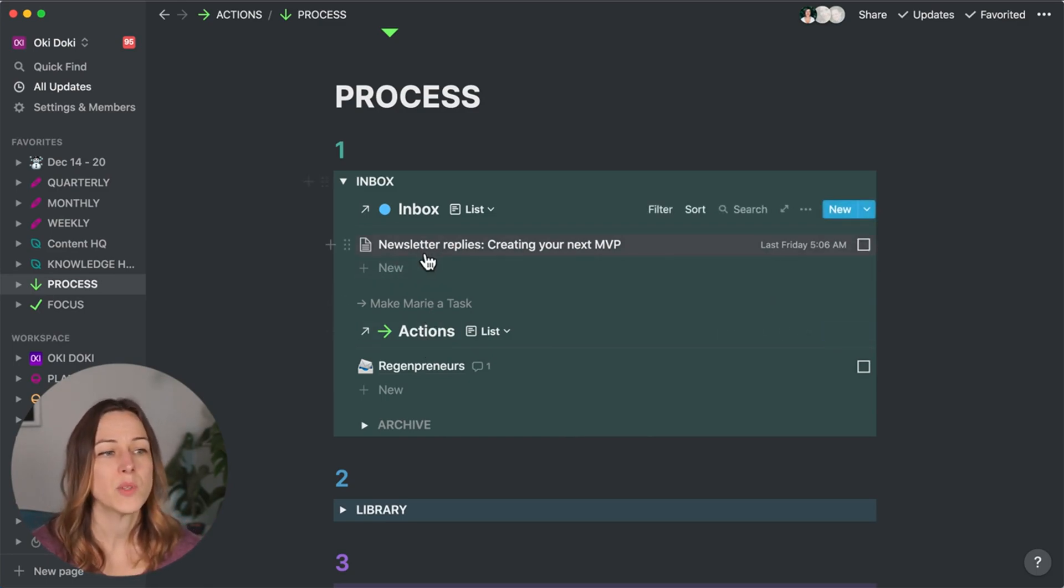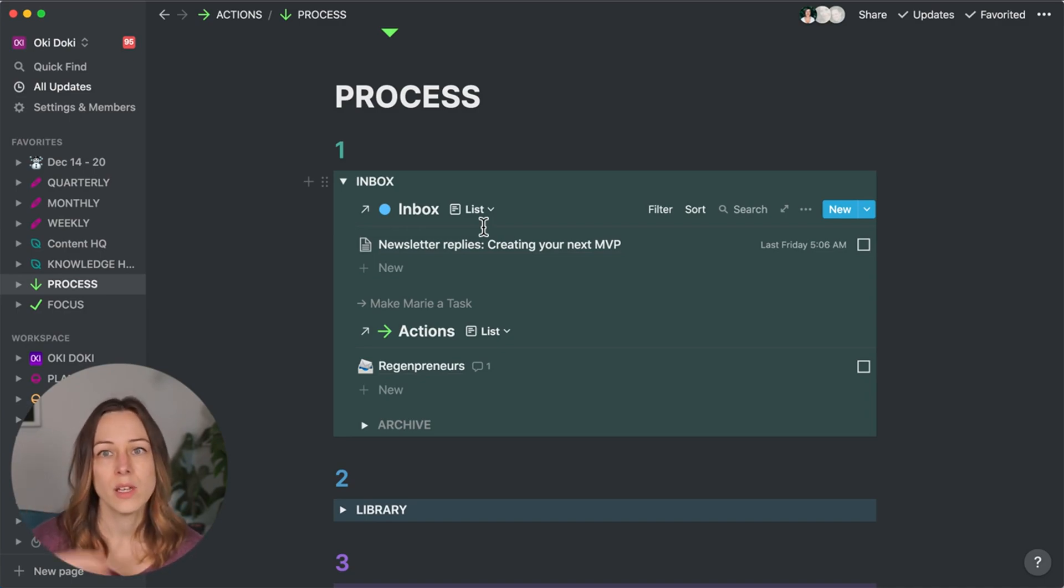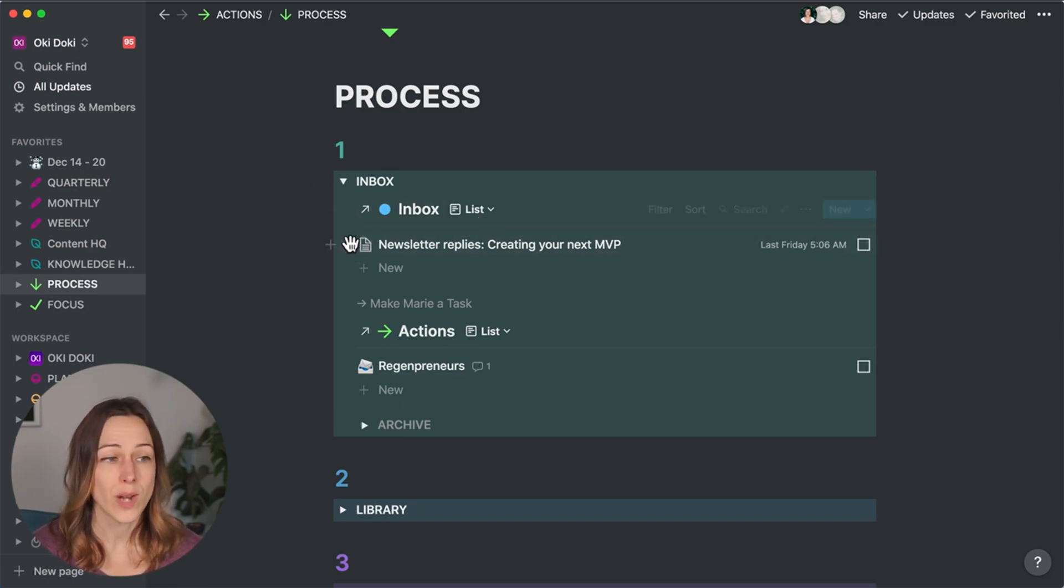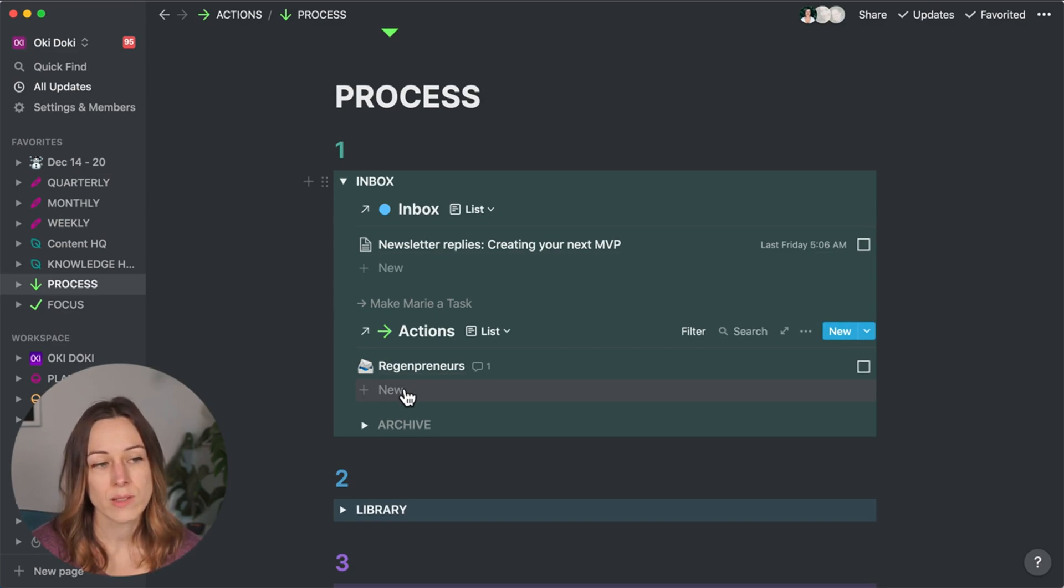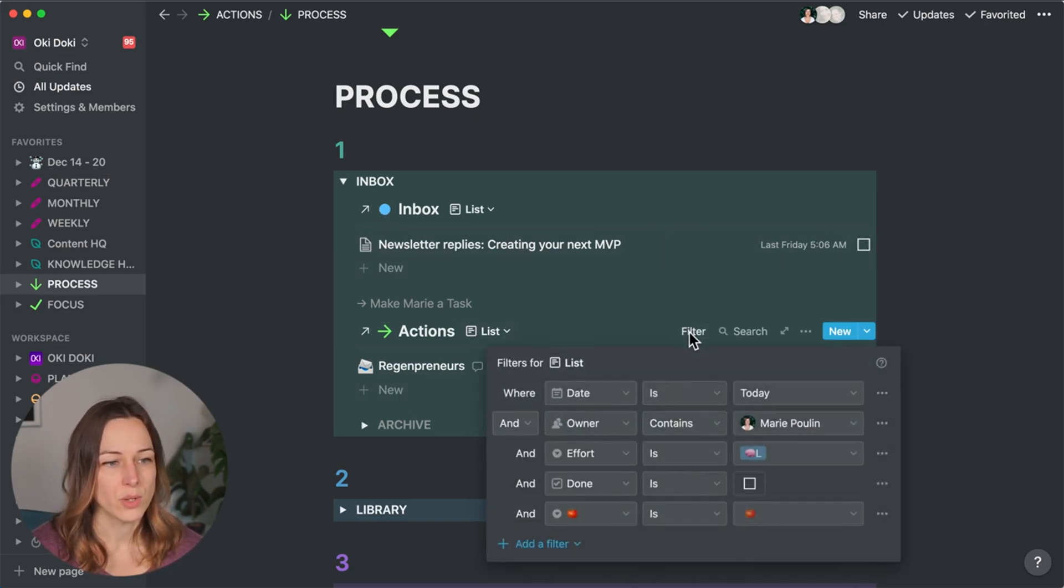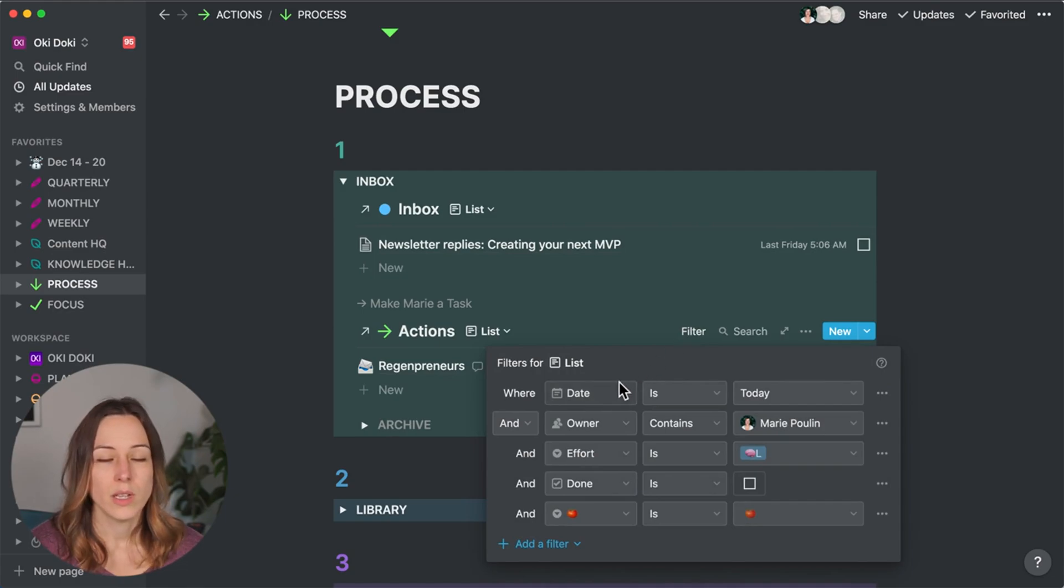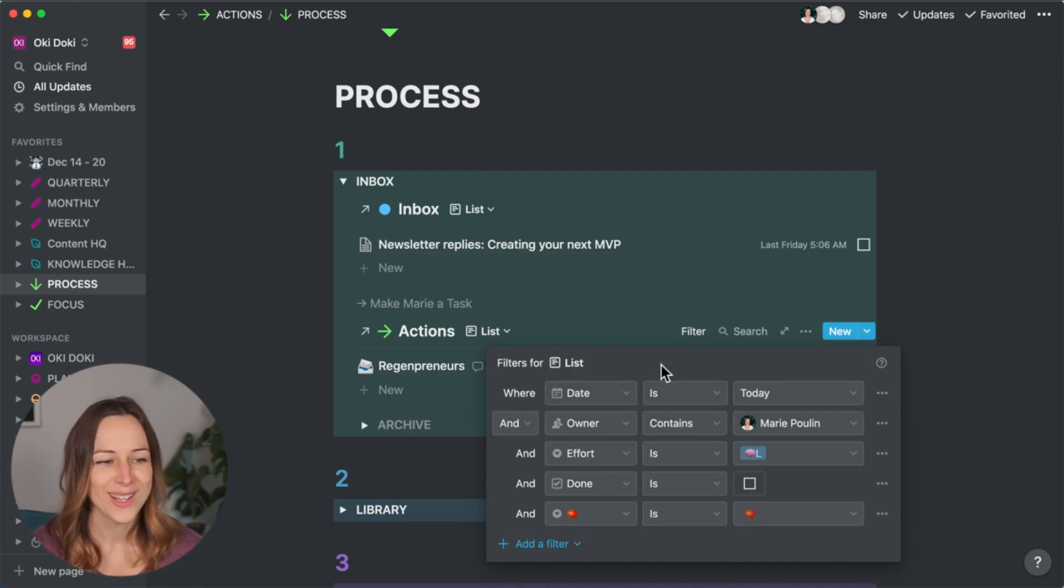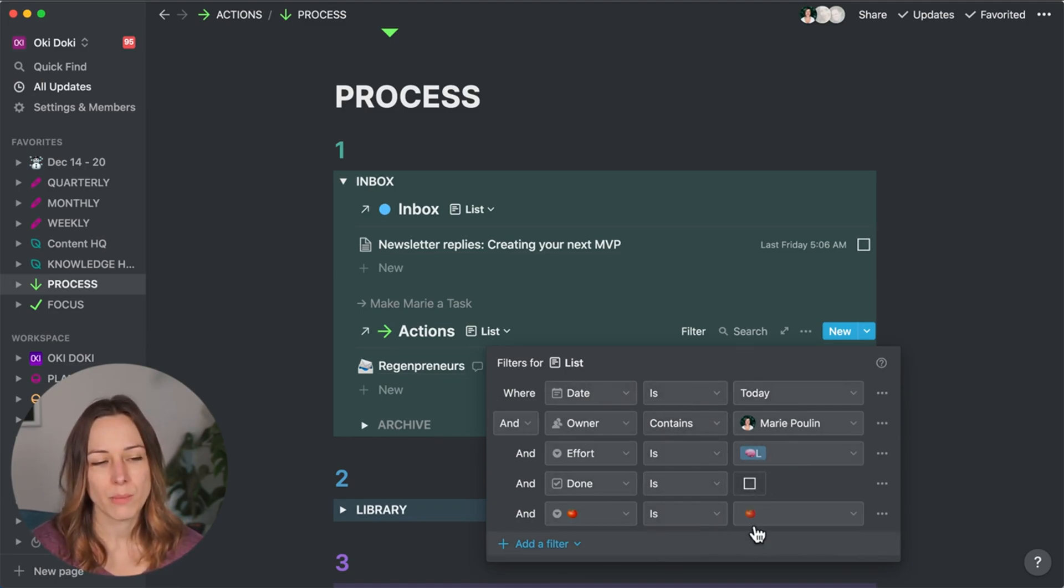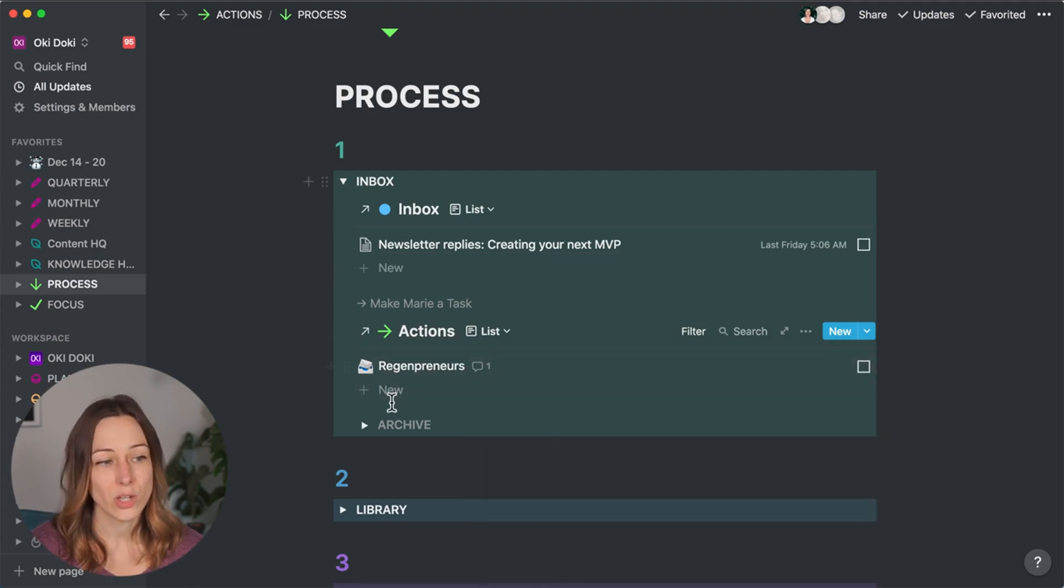Sometimes when I review this, I might have a task for myself like, oh, I really want to get back to that person, want to reconnect with them, call them or something like that. So I will sometimes drag this from the inbox into actions or I'll just create a new action based on the task above. And this is filtered to only show everything where a date is today, owner is me, effort is low, and done is incomplete.